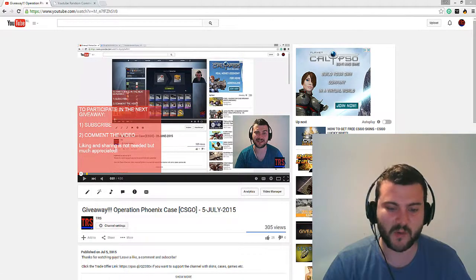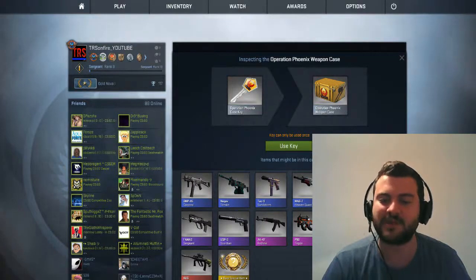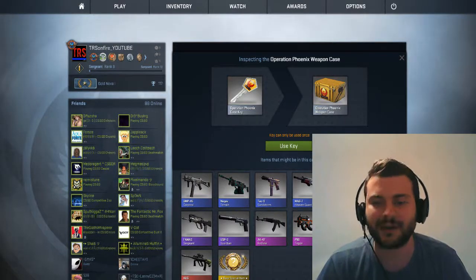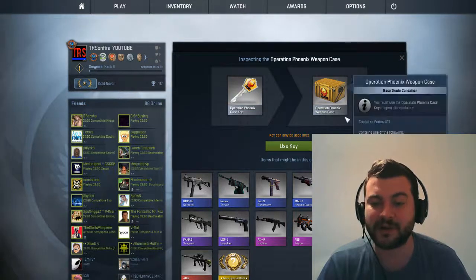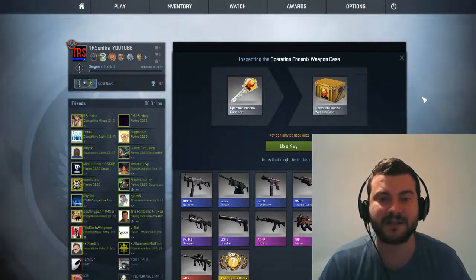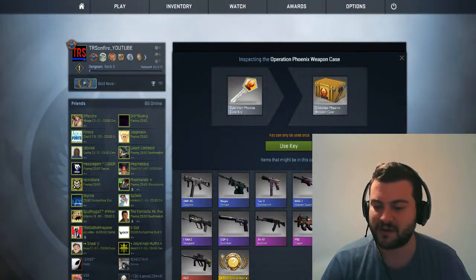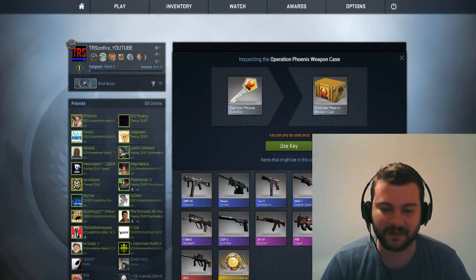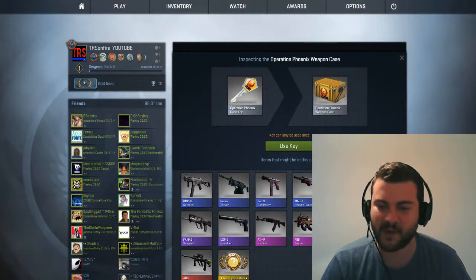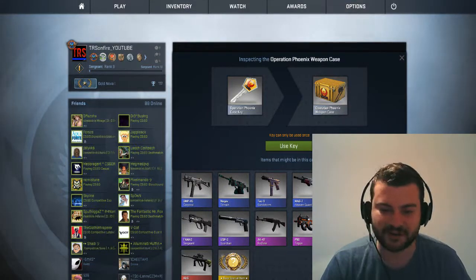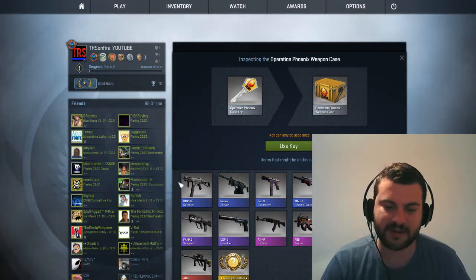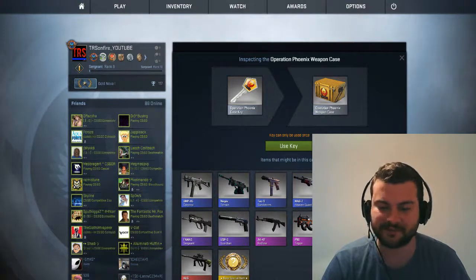Let's move now quickly to the case opening today. We're opening our Operation Phoenix weapon case because I would love to find an AWP Asiimov. So not sure about that. I mean as long as I don't get a blue skin I'm fine.